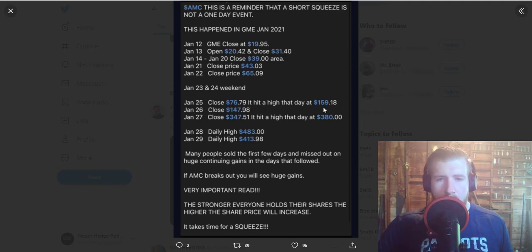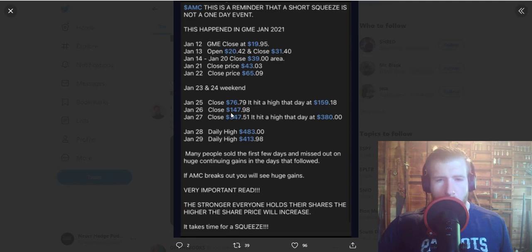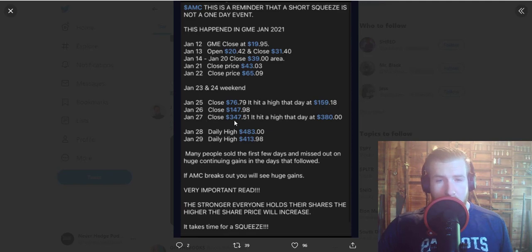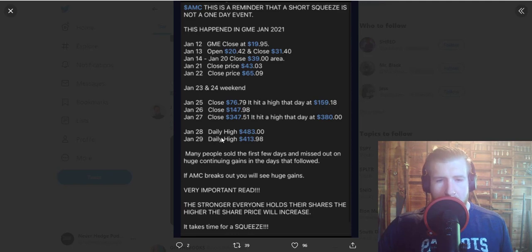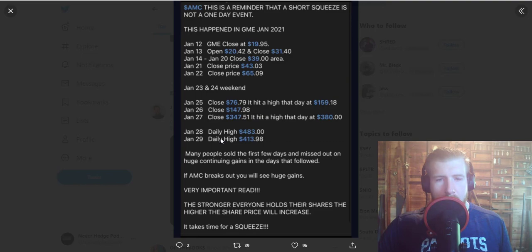day of $159.18. January 26, close at $147.98. January 27th, close at $347 and hit a high that day of $380. The 28th and 29th, this is where the real spiciness started to get into that 1.5 million scoville area,